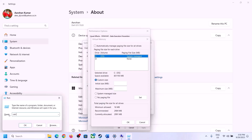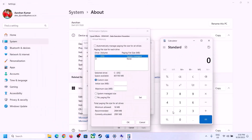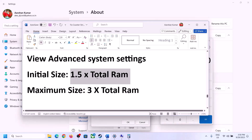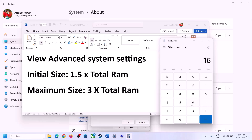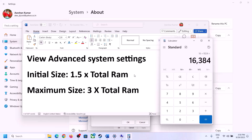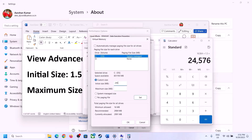First, convert your RAM from GB to megabytes. Open Calculator — type 'Calculator' in the search box. Since 1 GB equals 1024 MB, 16 GB equals 16,384 MB. The initial size is 1.5 times total RAM in megabytes: 16,384 × 1.5 = 24,576. The maximum size is 3 times total RAM in megabytes: 16,384 × 3 = 49,152.